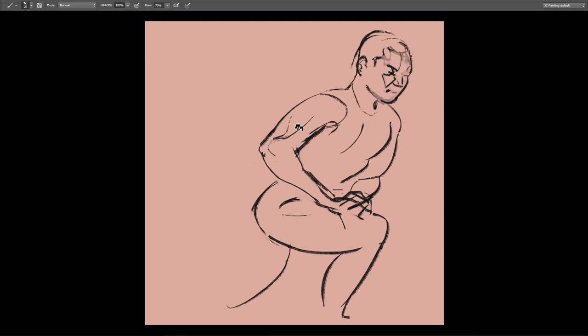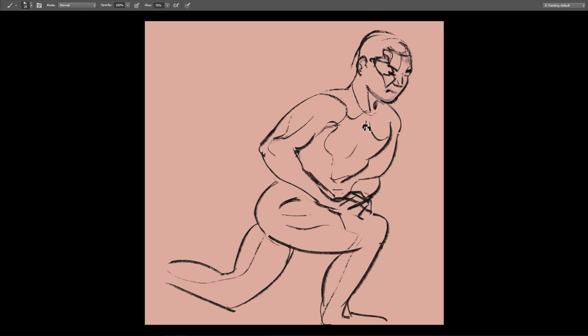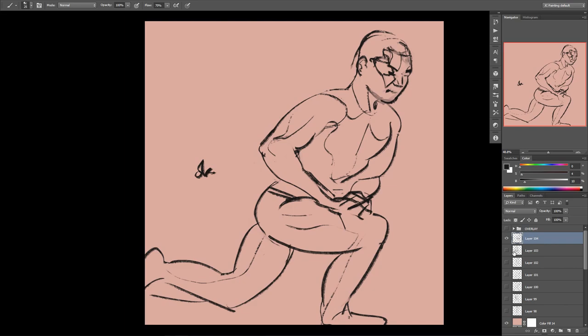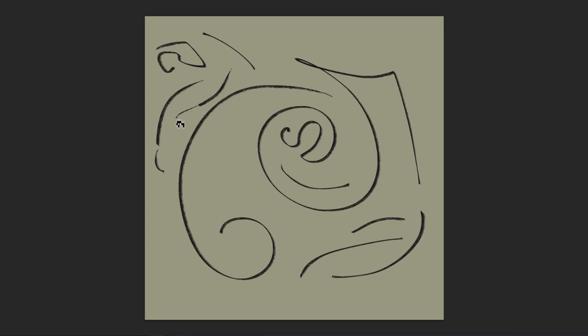Got some interesting shadow shapes on the face there and some good flow in the body. Yeah, this super muscly guy, this model, was pretty fun, pretty fun to draw.